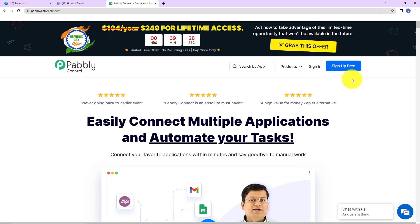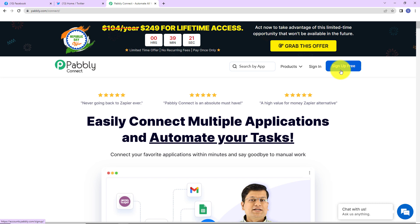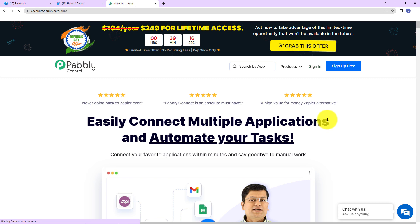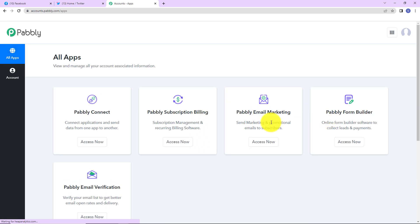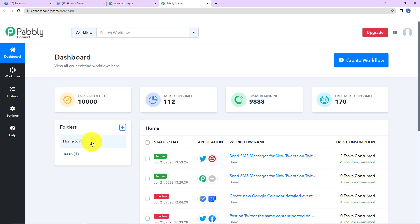If you are an existing user, just click on sign in. If you are a new user, click on sign up — it won't take more than two minutes, and at the time of account creation you will get 100 free tasks. Now I am going to click on sign in as I am an existing user. Here we have reached the all applications page. Let's click on access now for Pabbly Connect, and here we have reached the dashboard of this application.